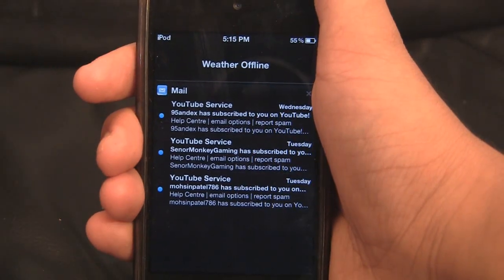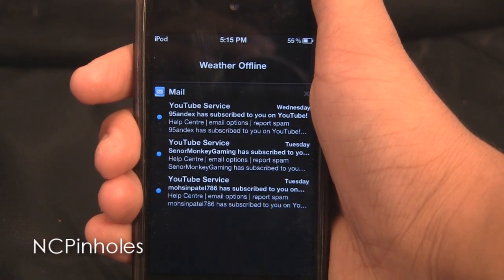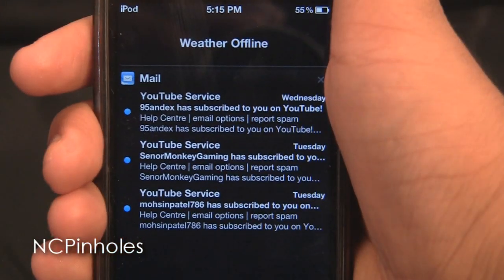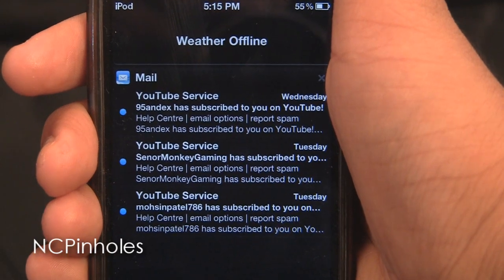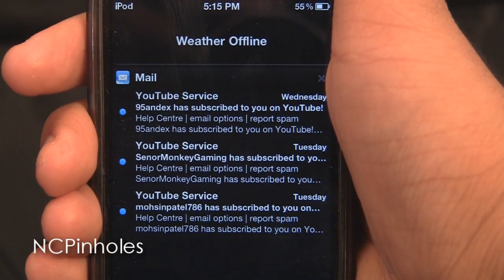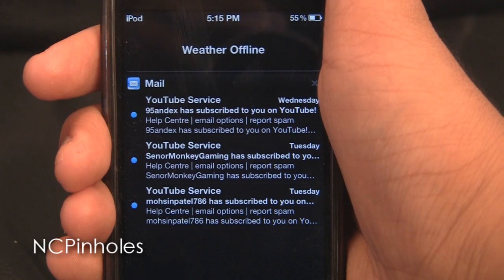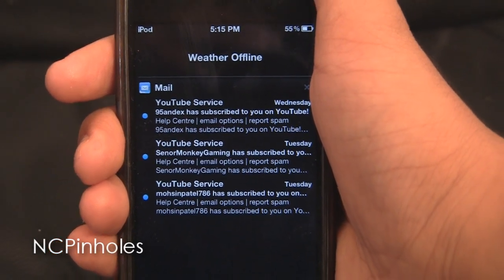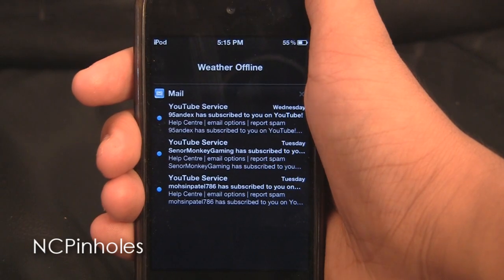The next theme we have got is Notification Center Pinholes. It has got a pinhole background which is kind of hard to notice on camera. It has got blue little dots beside every notification and a black colored heading bar for every notification.